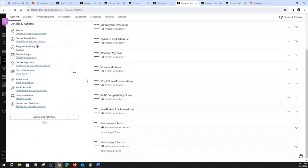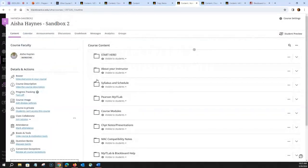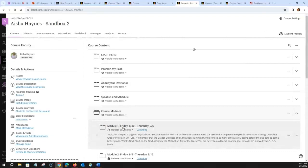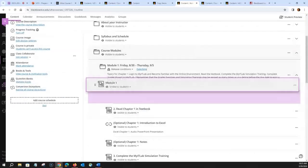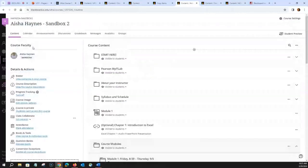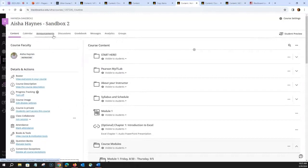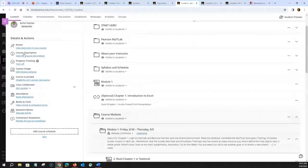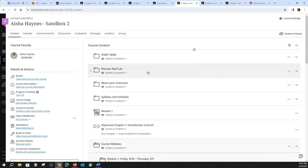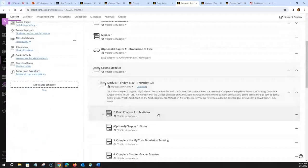Once you're in Ultra, you can move things around. If you want to take something from one place and move it elsewhere, you can simply drag and drop. All items across the top cannot be modified — they're the same across all courses in Blackboard. All items on the left under 'Details and Actions' cannot be modified either. But you have full access to modify information in the course content section.